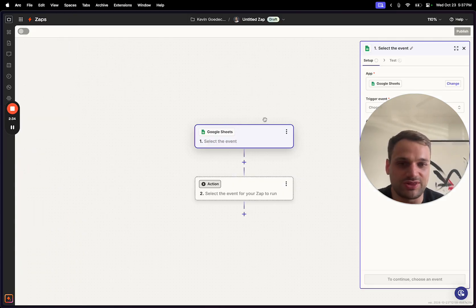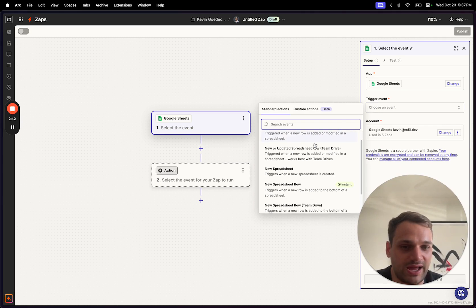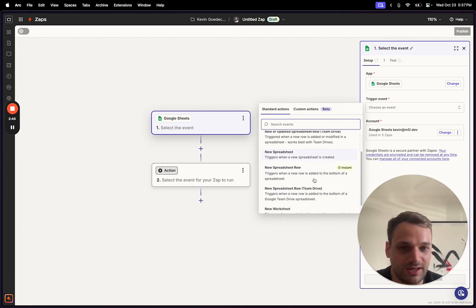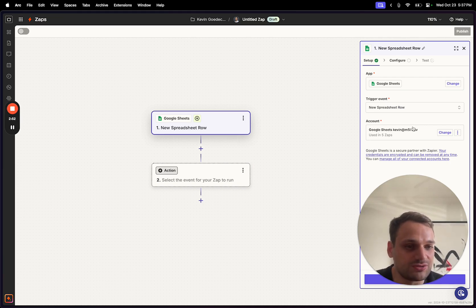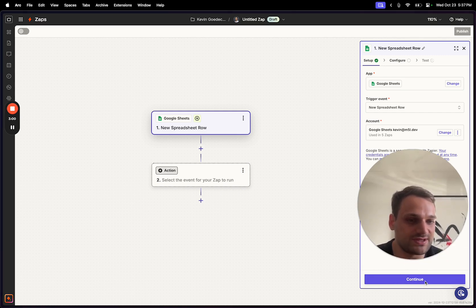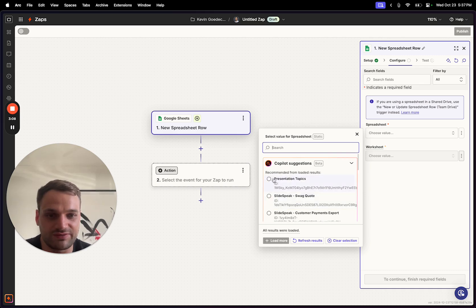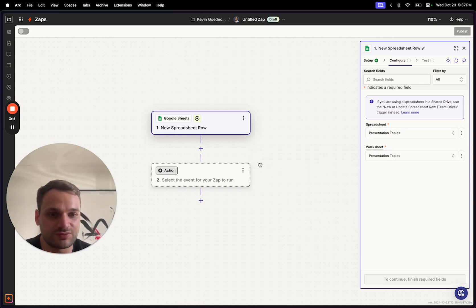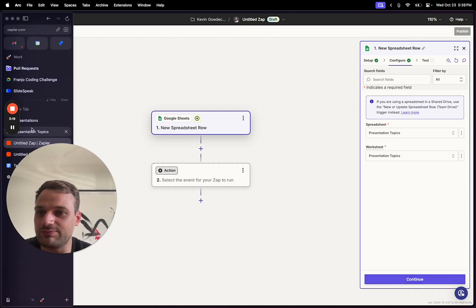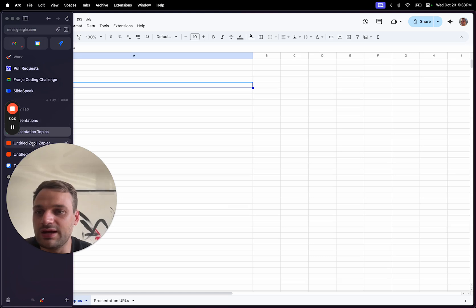We're going to start with Google Sheets as a trigger. The specific trigger event will be a new row in the spreadsheet — 'new spreadsheet row.' You have to connect your Google account to make this integration available; I've already done that. Then you select which spreadsheet to pull from — in my Google Drive there's one called 'presentation topics' — and you select the worksheet, also called 'presentation topics.'